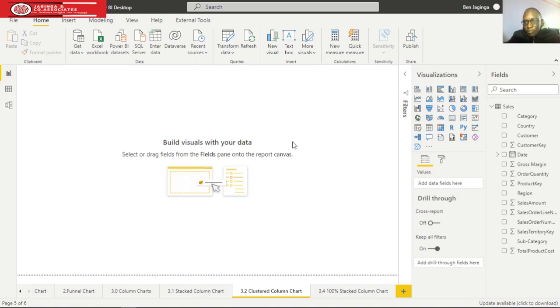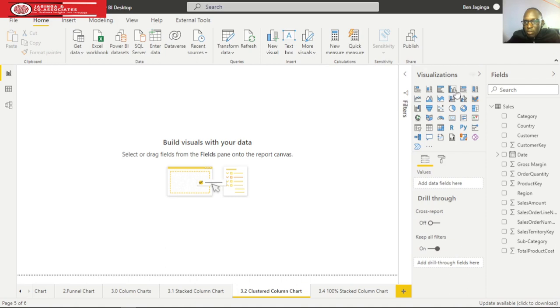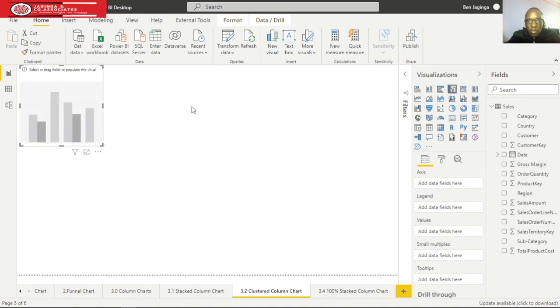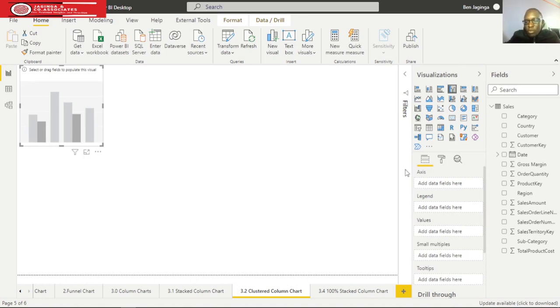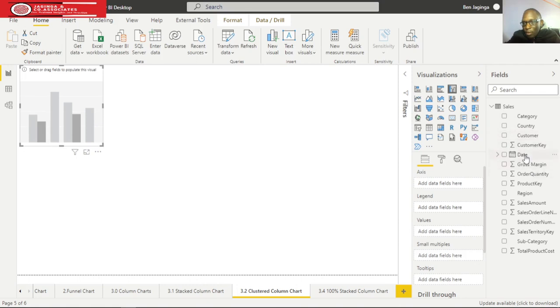Let me just click on the clustered column chart icon. We have various options for axis, legend, values, small multiples, and tooltips. I'll drag date and drop on axis.